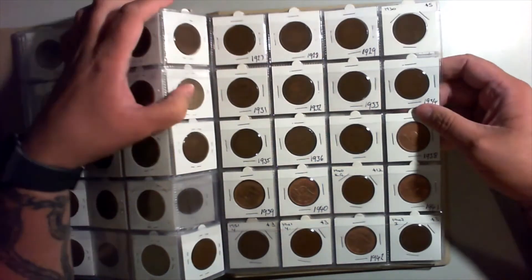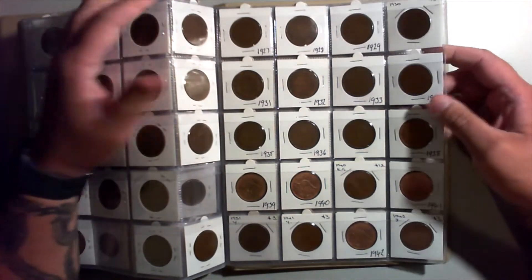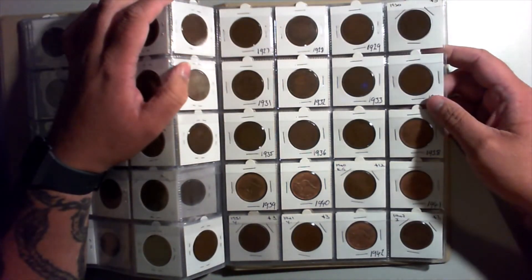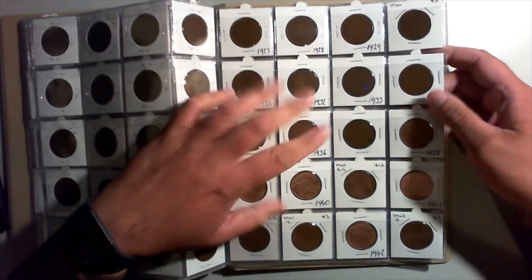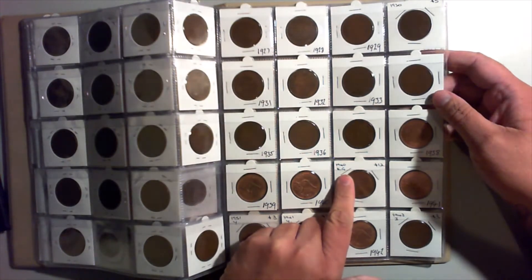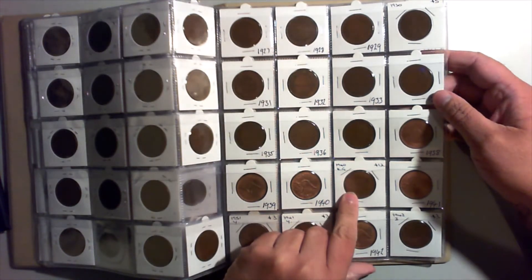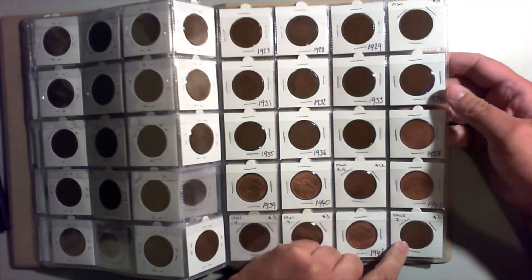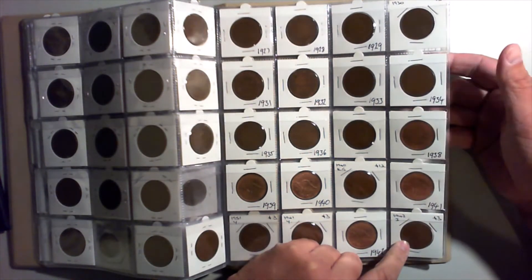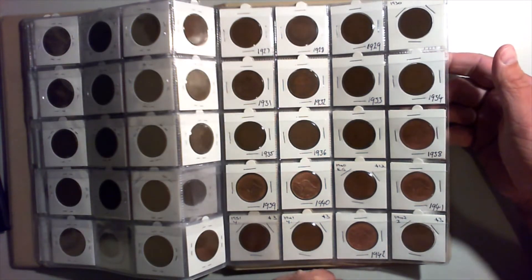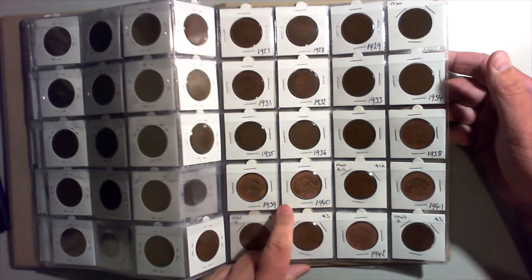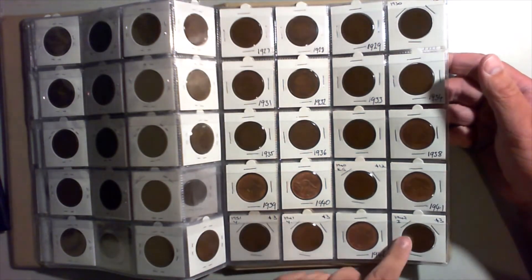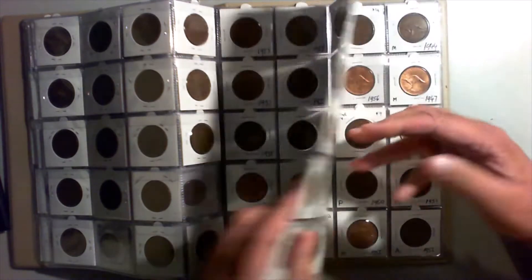Some of these jump around in price, so be aware if you're going to collect pennies, guys. Put some away, pick them up where you can. 1940 KG, I paid $12 for that. $3, $3. So some of them are cheap.